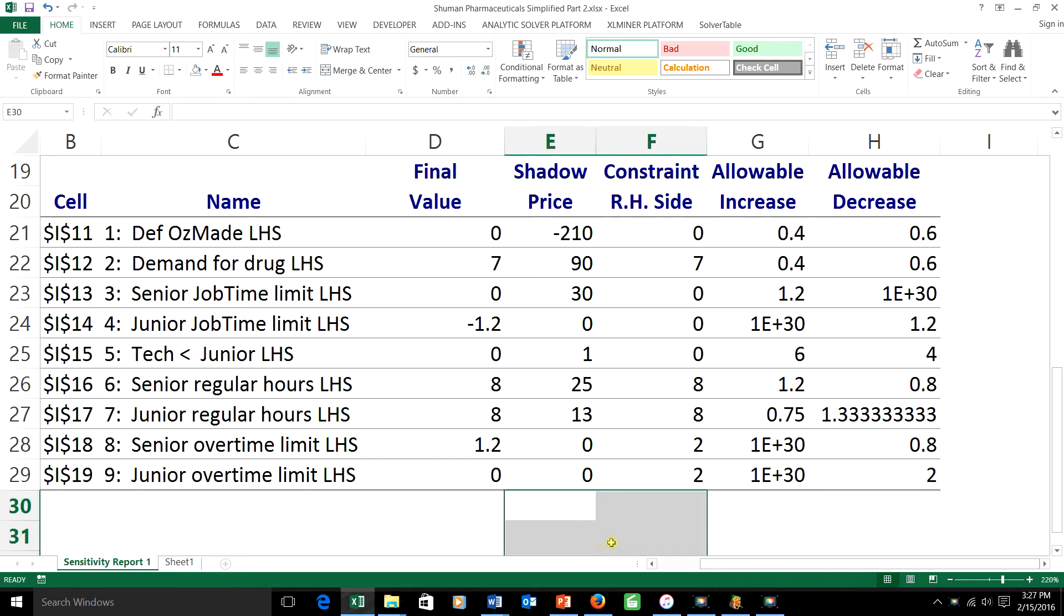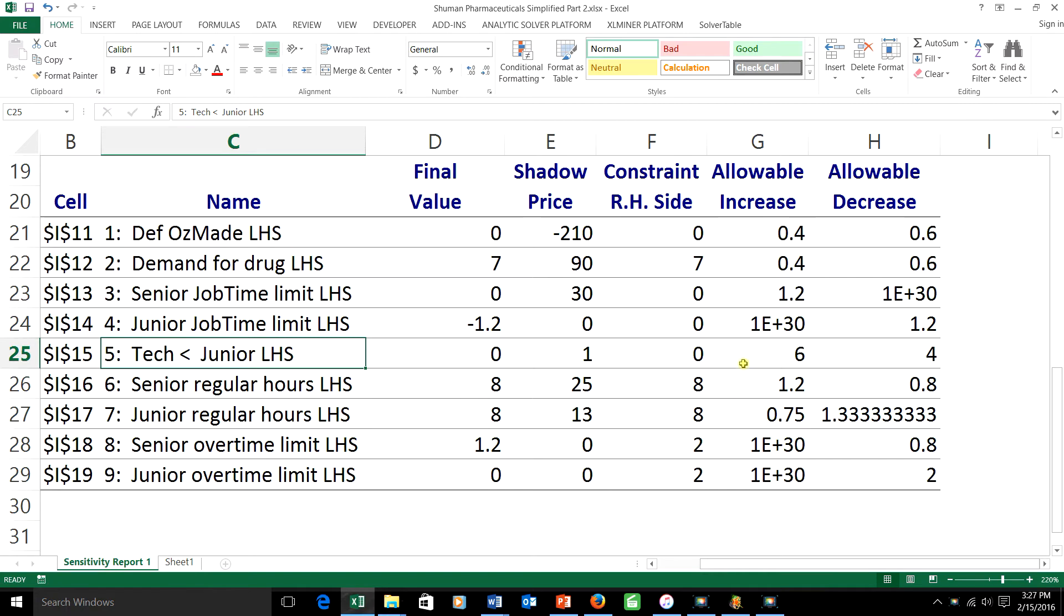can work on his own without supervision for 2 hours. That would correspond to raising the right-hand side of constraint 5 by 2. While at the same time,